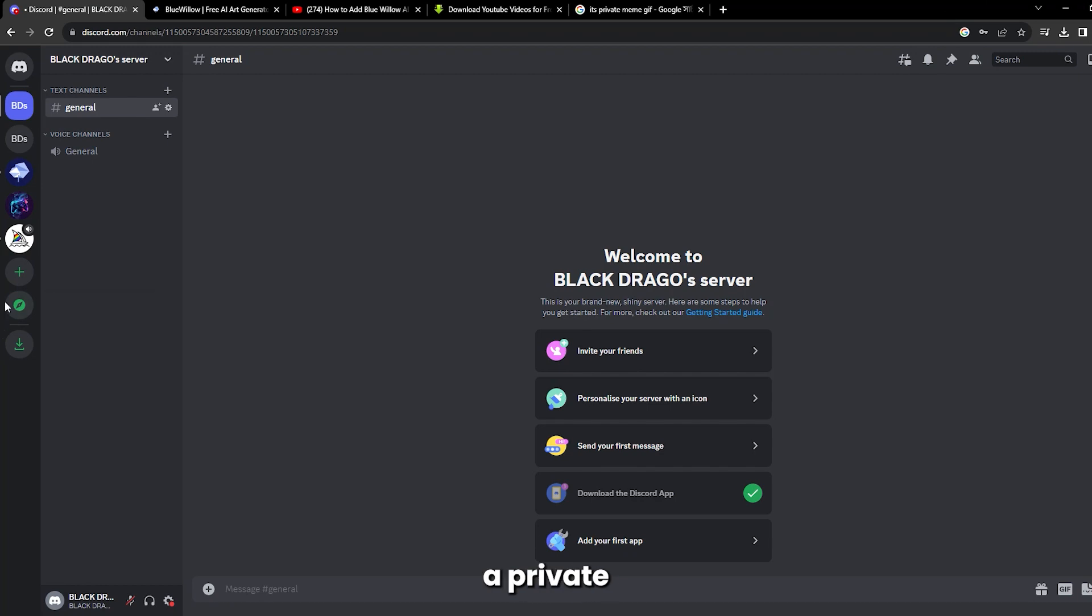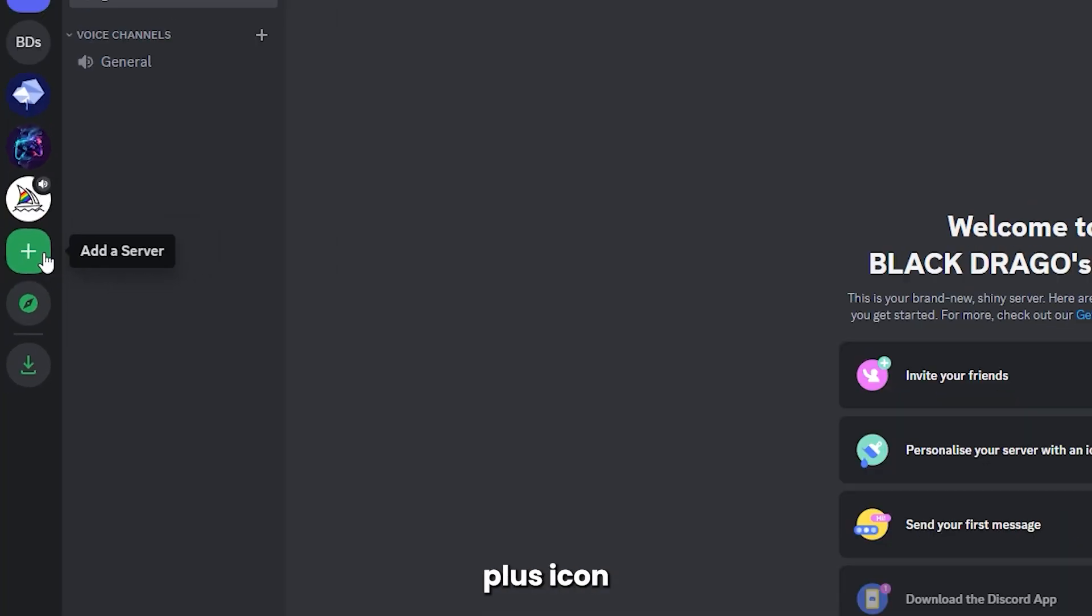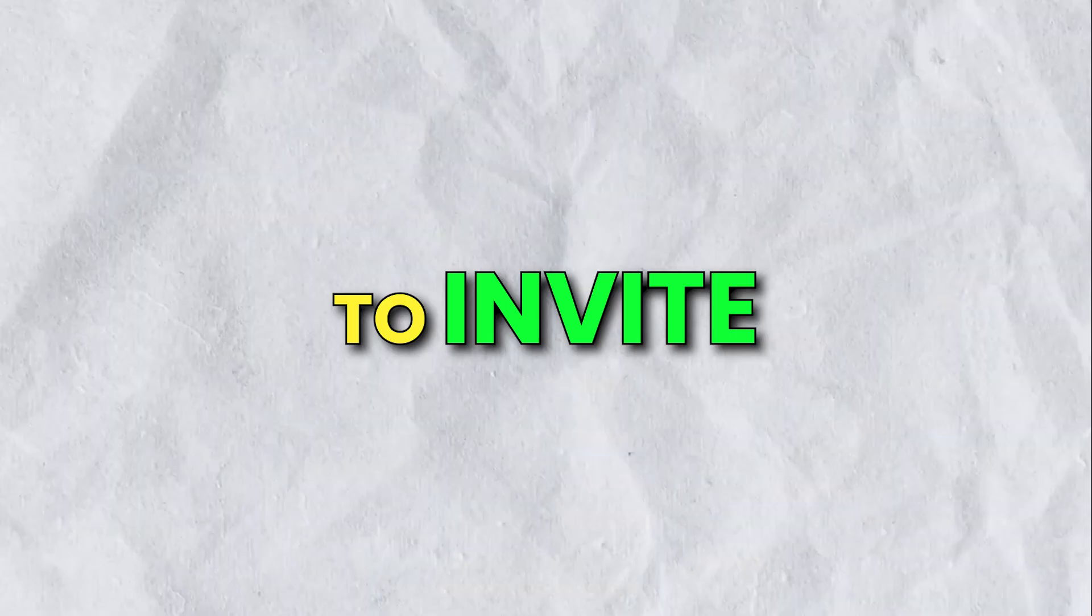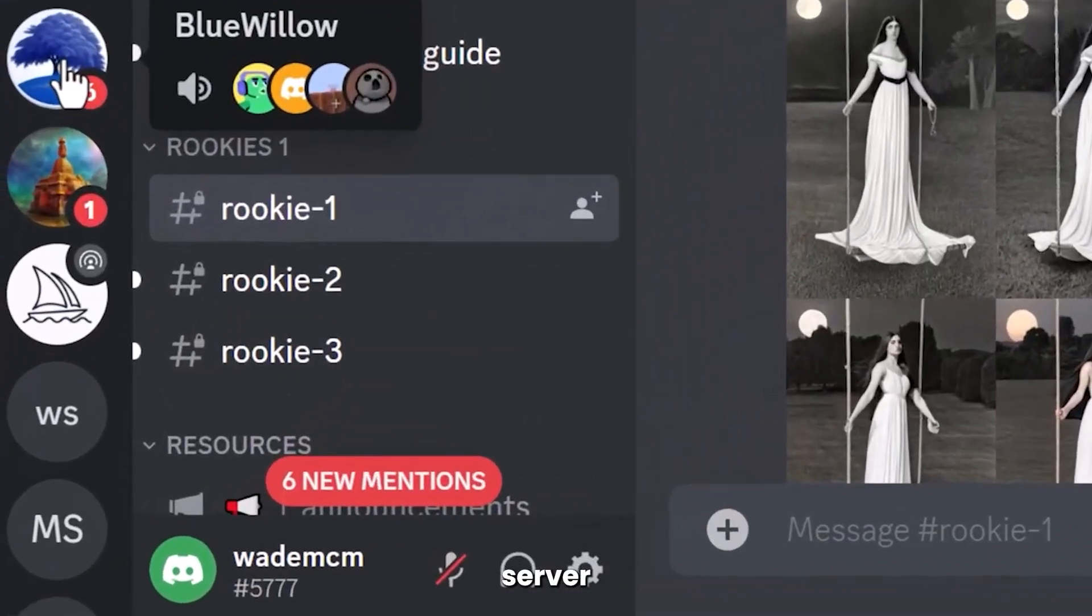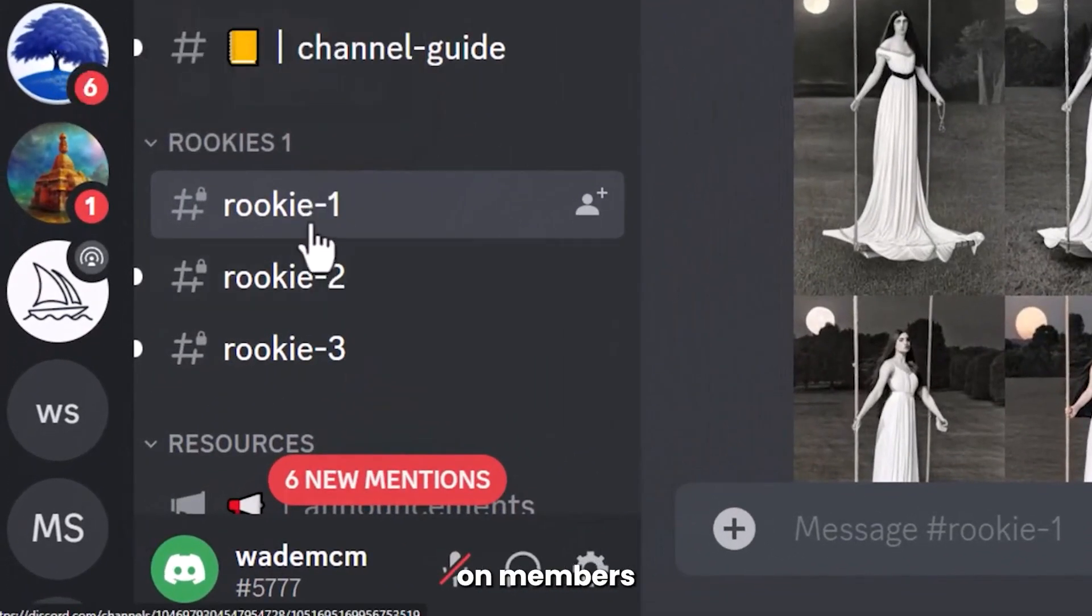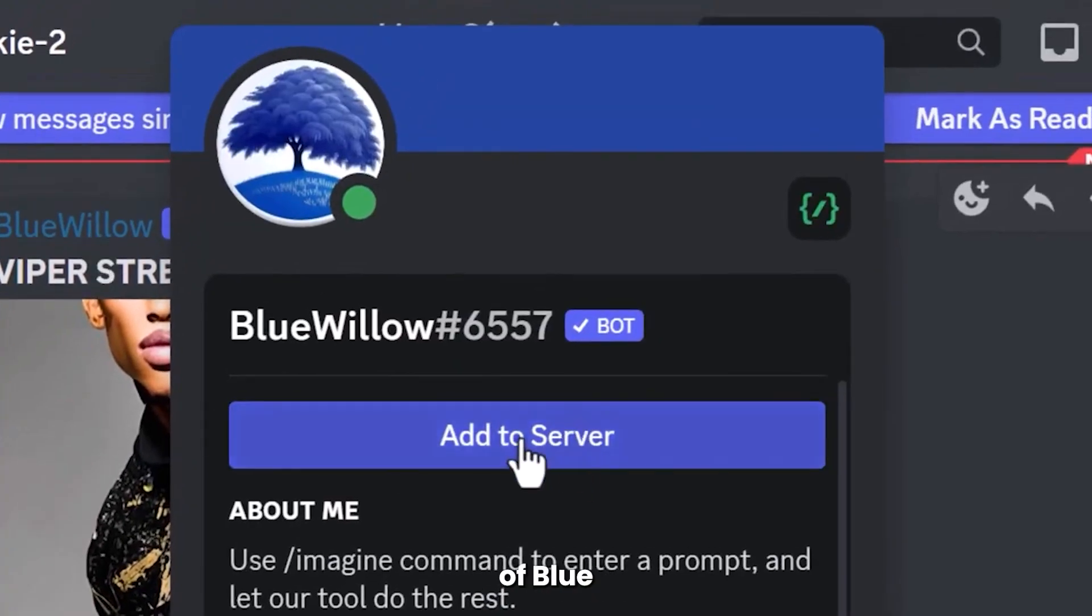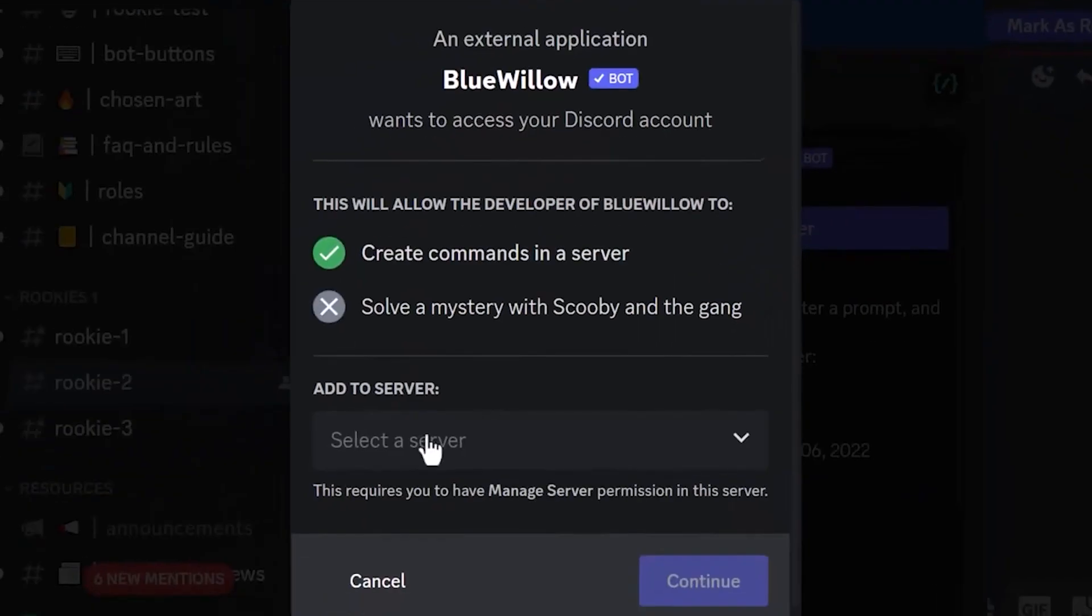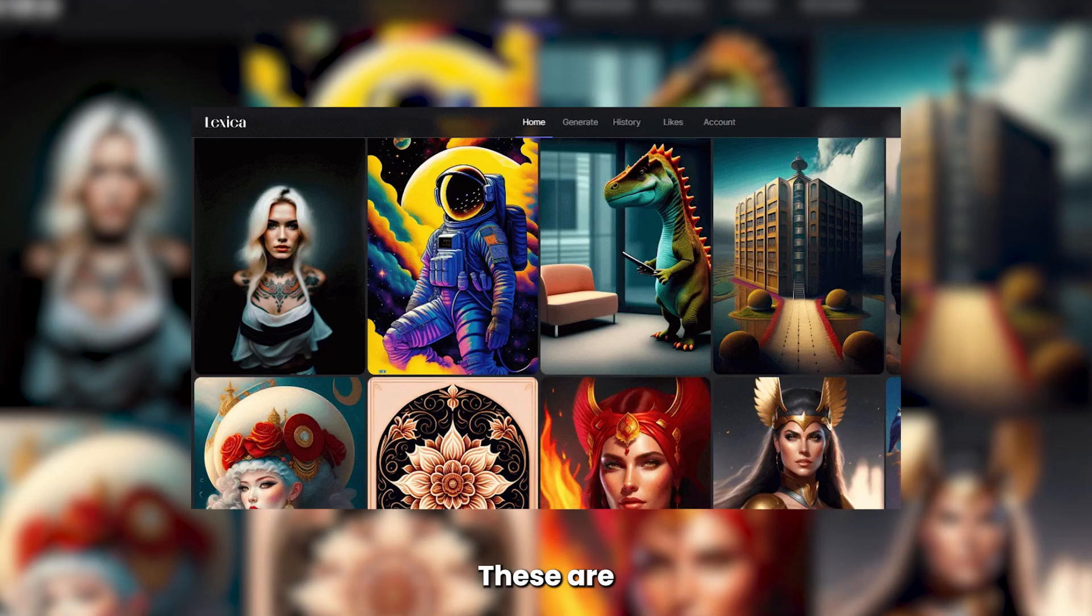To make a private server, click on the plus icon and add the required info. To invite Blue Willow Bot, go back to their server and click on Members List. Go to the profile of Blue Willow Bot and click on Add to Server. Once it's private and secure, you can test it out.